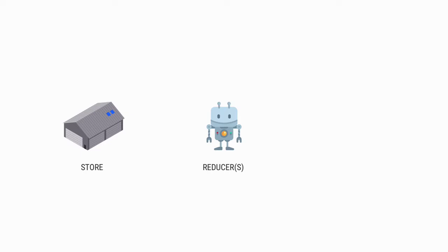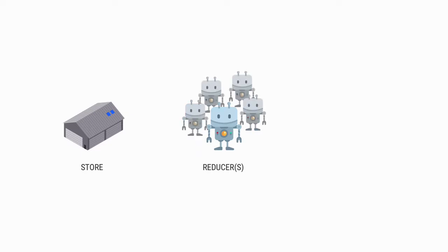As our store grows larger, it will make sense to introduce multiple reducers, or robots, to keep our code maintainable.